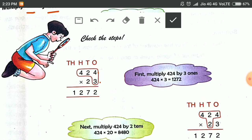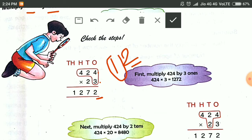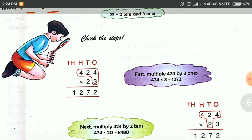3 fours are 12. We write the digit on the right-hand side here and we carry 1. 3 twos are 6, and this 1 makes 7. 3 fours are 12. The first step is completed.